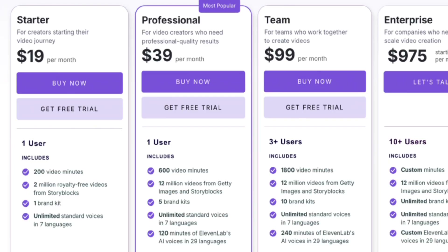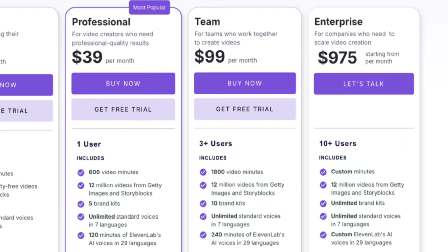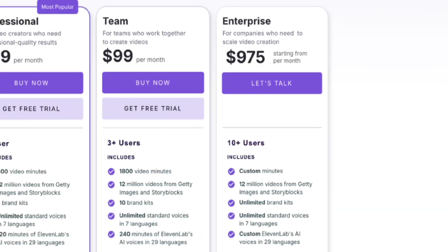Then there's the teams plan — great for collaborative video creation. It's $99 per month, and you can adjust the video minutes and team size up to 5 members. This plan includes everything in the professional plan, 240 minutes per month of hyper-realistic AI voices, collaboration tools, and API access. Finally, the enterprise plan — for scaling video production across multiple teams. You'll need to contact Pictory directly to customize this plan, but it includes everything in the teams plan, plus onboarding training, video consulting, priority support, and a dedicated account manager.